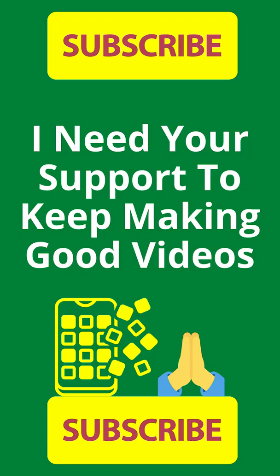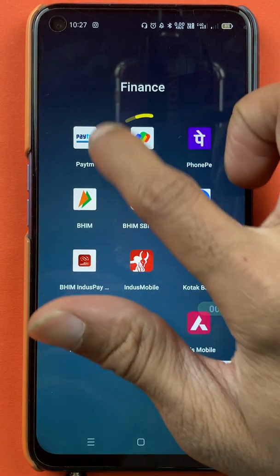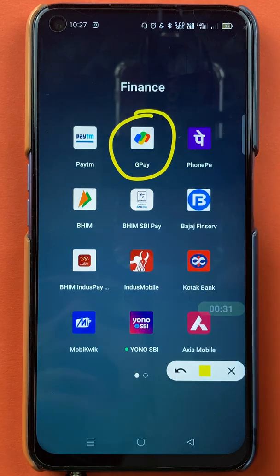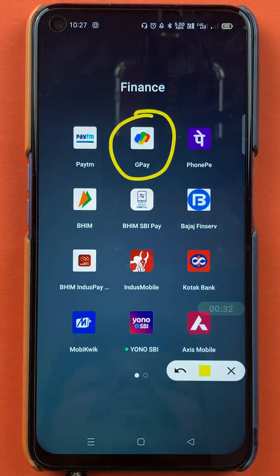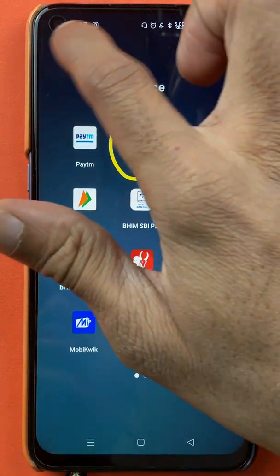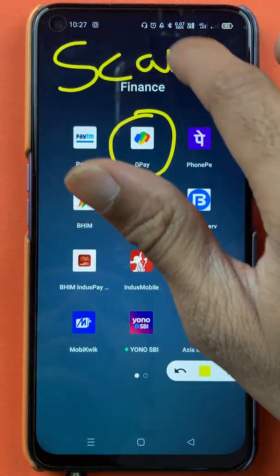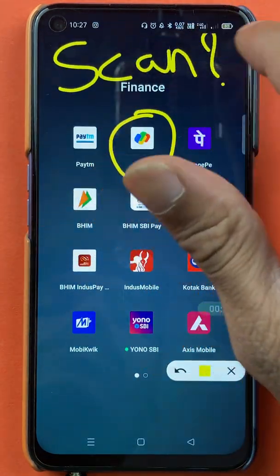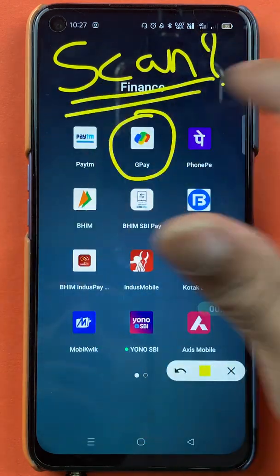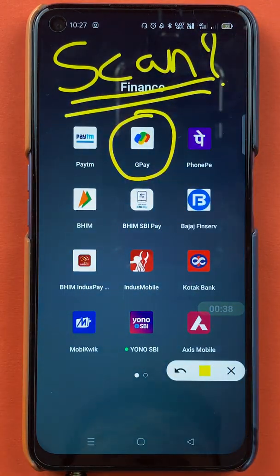Hello friends, my name is Pratik and welcome to the channel. In today's video, we are going to see how to scan and pay in Google Pay application. If you want to scan any QR code and transfer the amount, I'm going to explain the steps involved in that.